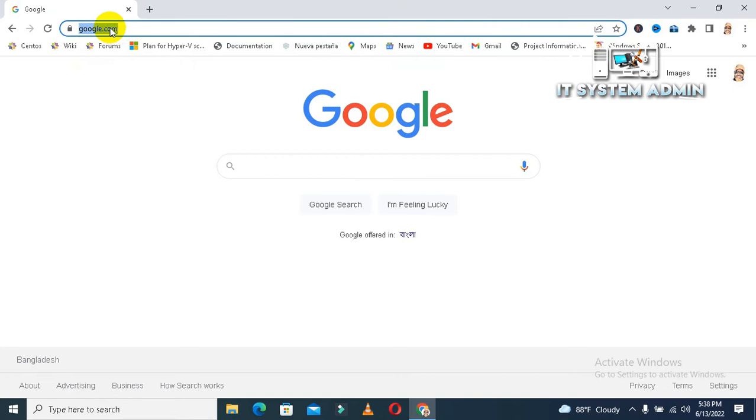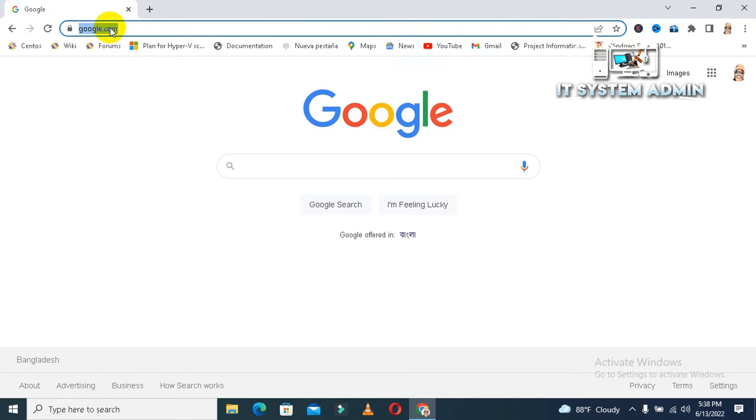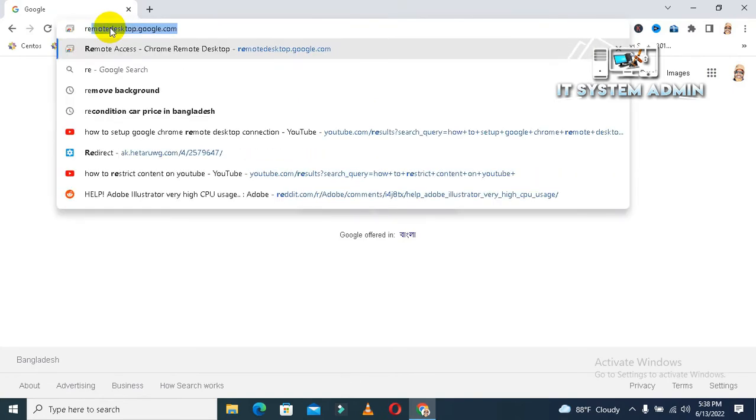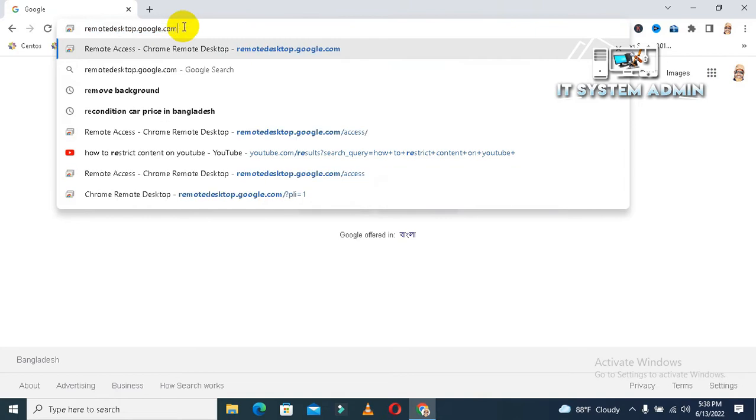Okay, in search bar type remotedesktop.google.com. Now hit enter.